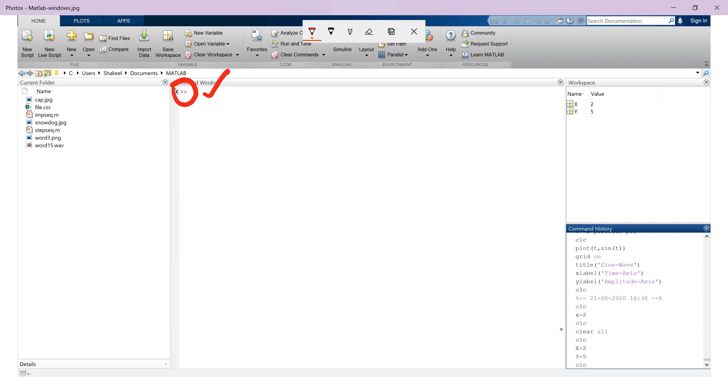The user can type individual commands at the command prompt and get the results immediately. The previously executed commands can be accessed by using up and down arrow keys. So this is command window.